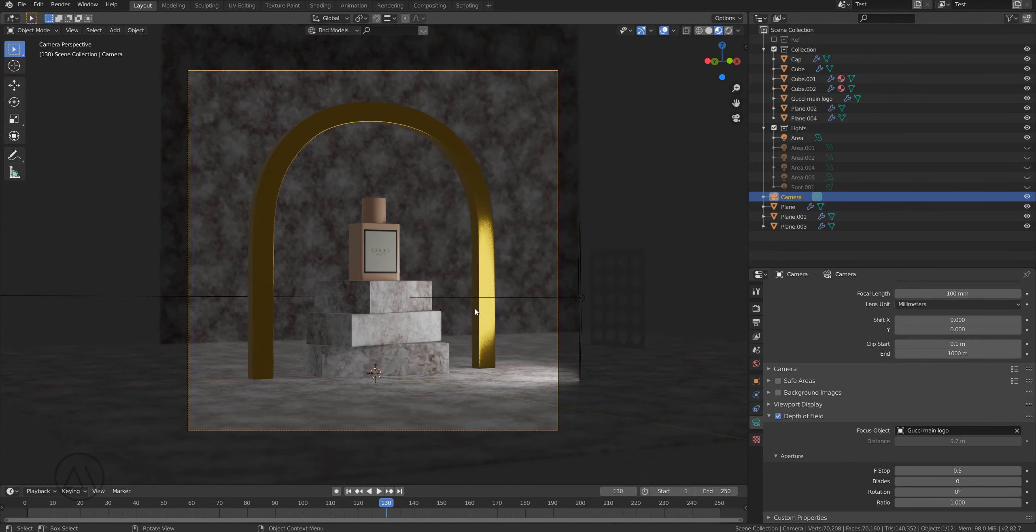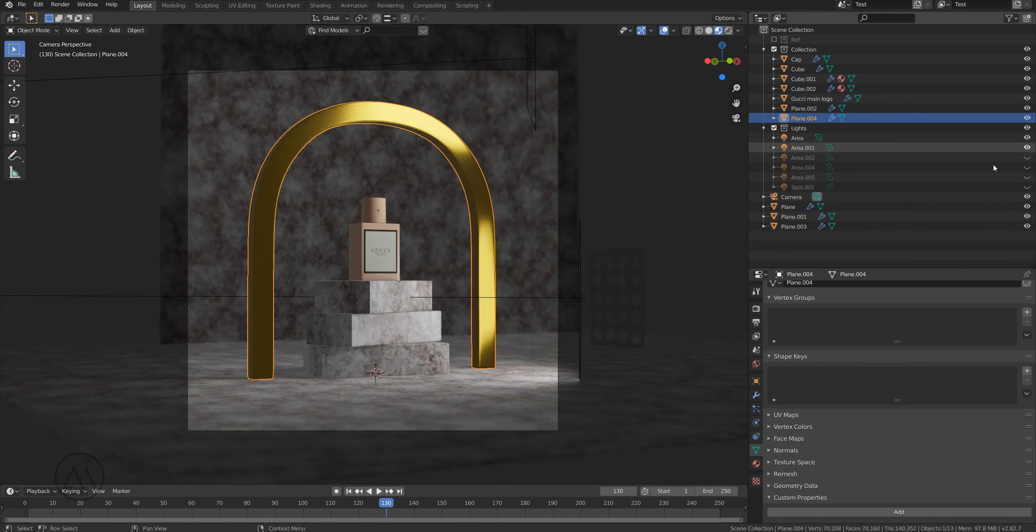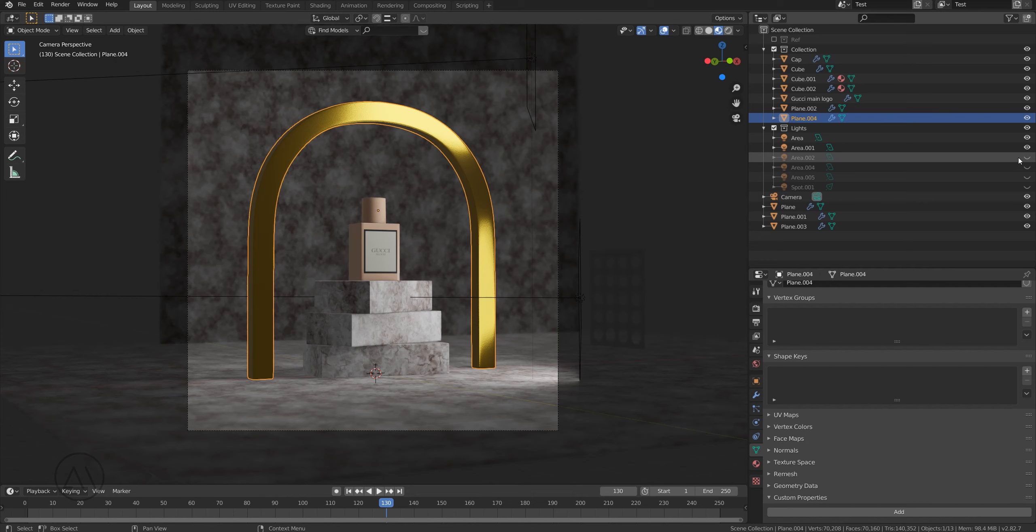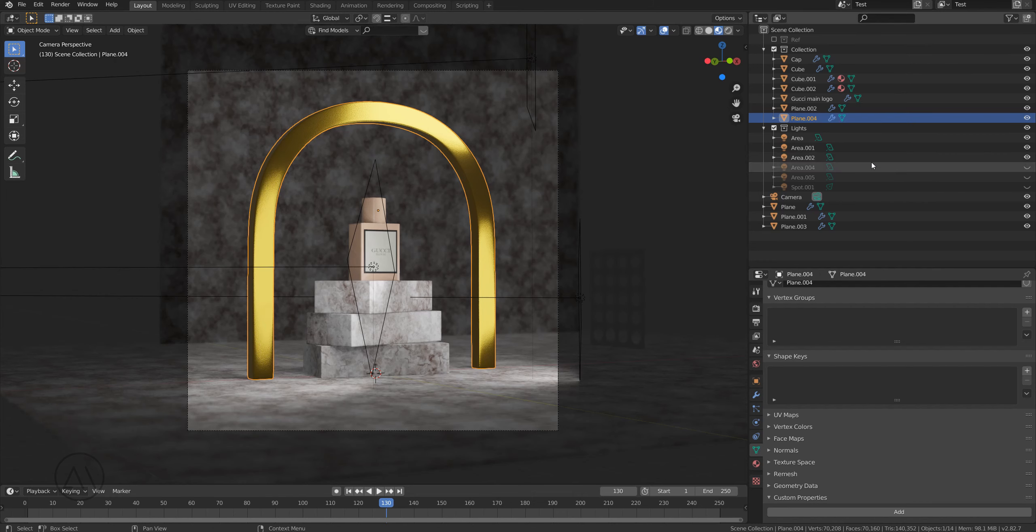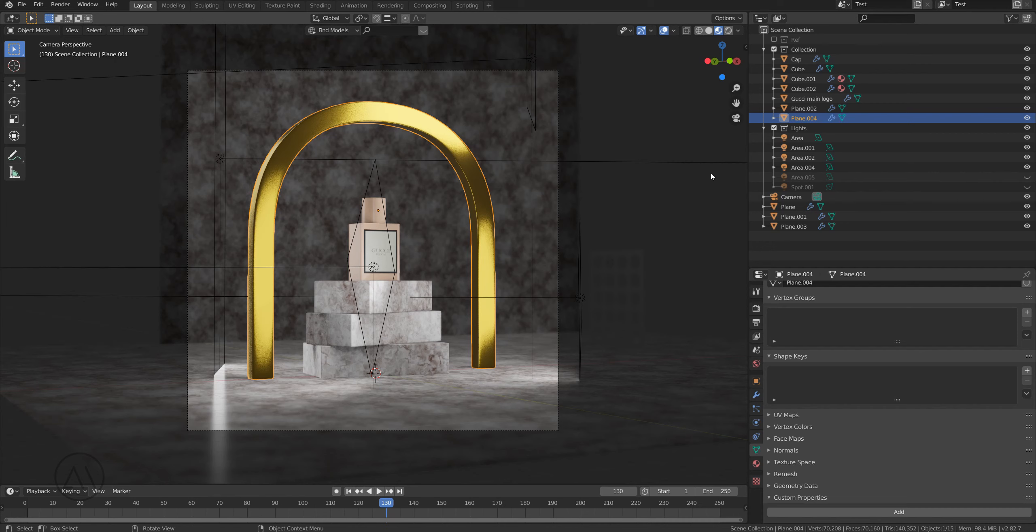I put it to highlight the actual arc, and then another one to highlight this part, and this one to create some sort of rim light on the upper part of the arc on the left as you can see here.